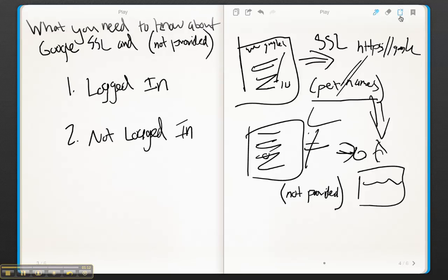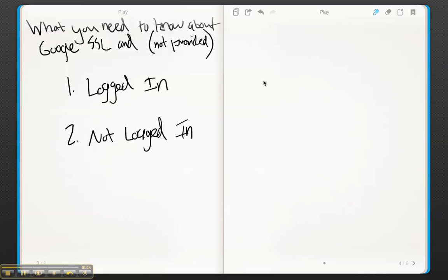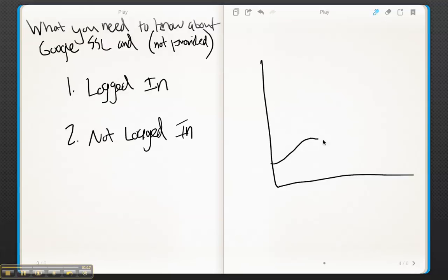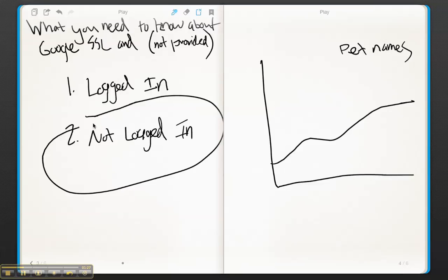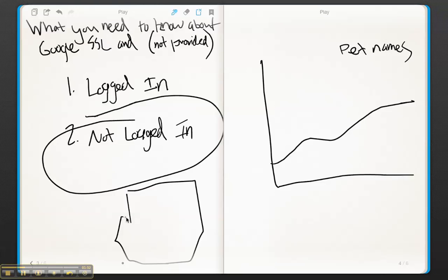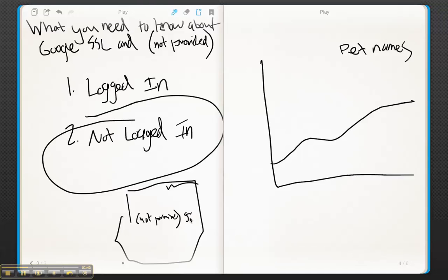So what does that mean for you? Well, that means that if you want to know how much traffic you're getting for your keyword pet names, you're still going to be able to see referrals for pet names when people aren't logged in. So what you'll be able to do is look in Google Analytics and say, okay, what's the total for my website, what's the total number of not provided queries that I'm getting? Let's say it's 500.